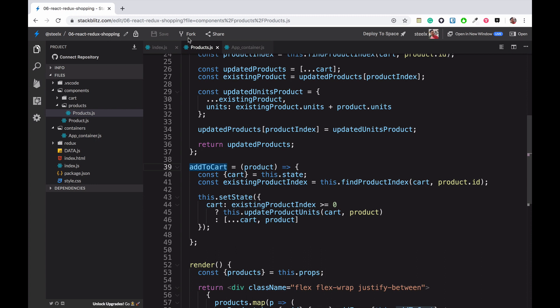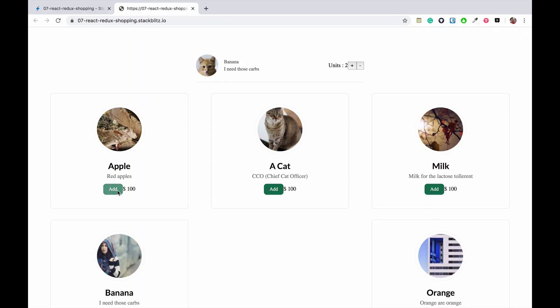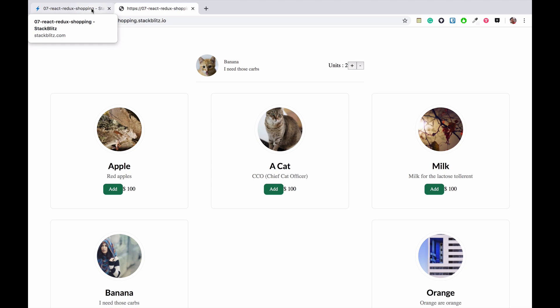Let's get started — I'm quickly going to fork the existing code. Now when you look at the add button, when you click on it nothing happens. Actually something is happening: the state is being updated but we are not using that state anymore. We are using the Redux store, so we are going to implement actions which will dispatch a certain action that reducers will listen to.